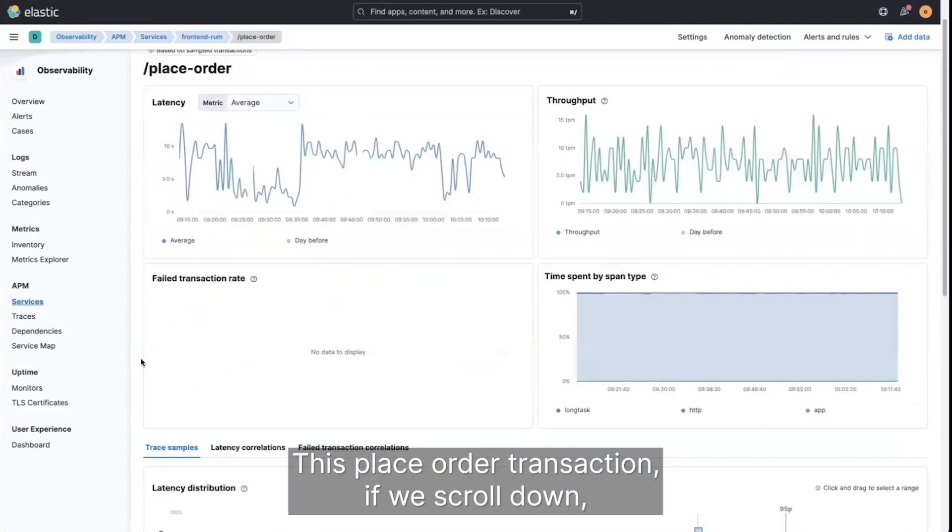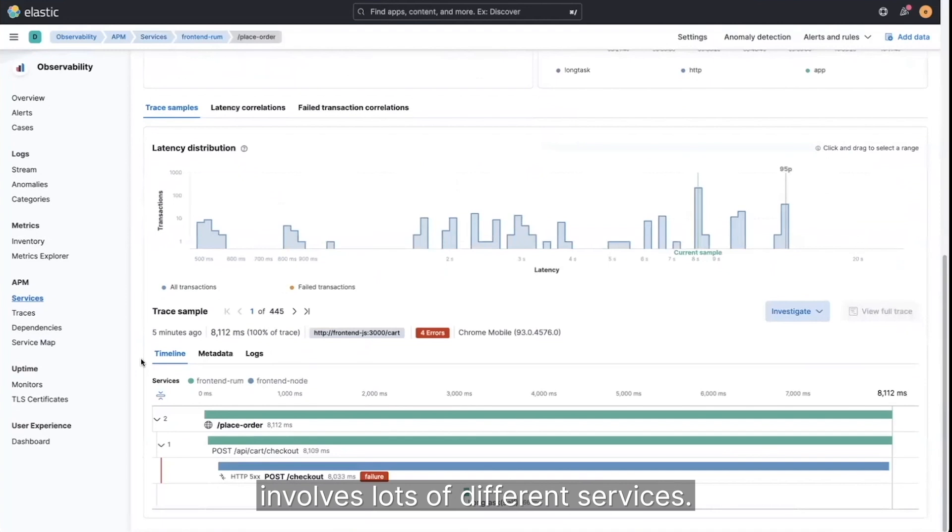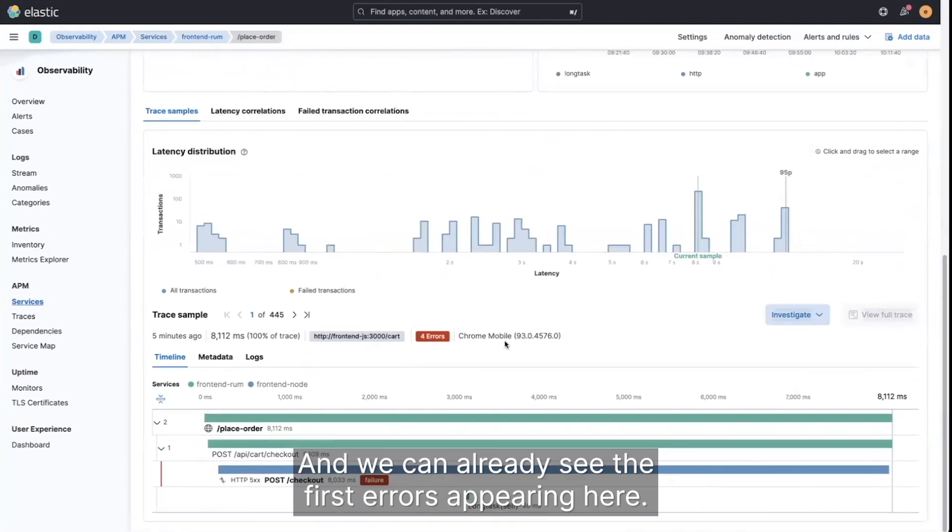This place order transaction, if we scroll down, involves lots of different services, and we can already see the first errors appearing here.